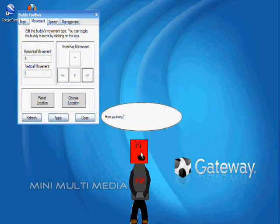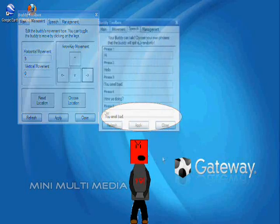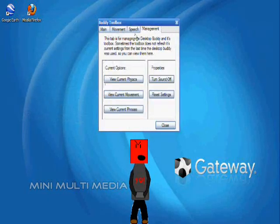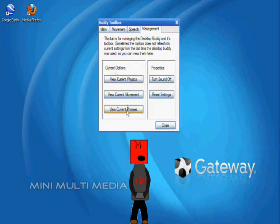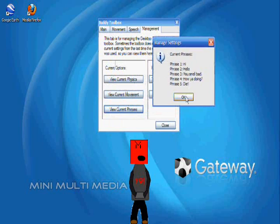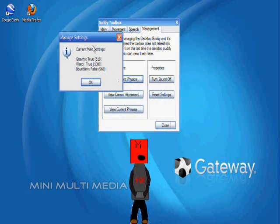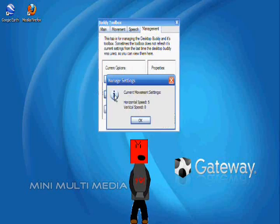And on the fourth page, we have the management tab, which you can view the current physics, movement, phrases, and also reset the settings and turn the sound on and off.